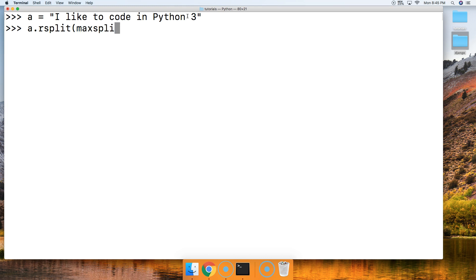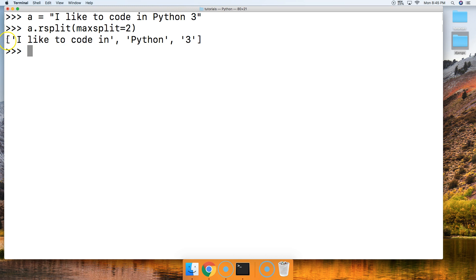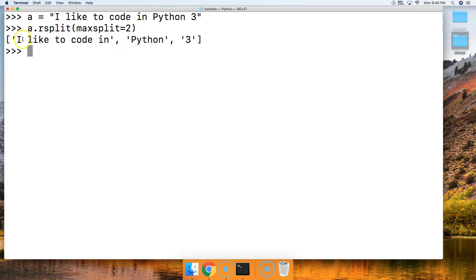So let's go ahead and do max split equal to two. Now we hit return and we get a list — indicated by the square brackets — that is a list in Python. Looking at the right hand side we got the string '3', then a split on a space, then 'Python', and another split on a space. We said maximum two occurrences so it stops splitting and returns the remainder of the string. Notice it started at the right hand side.